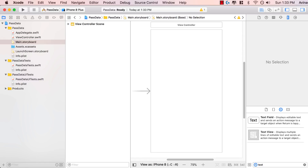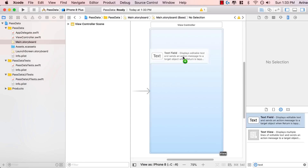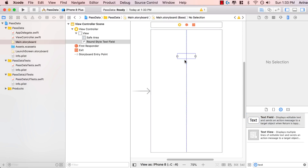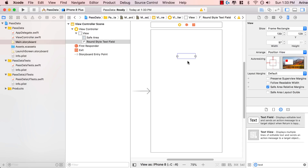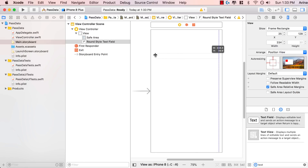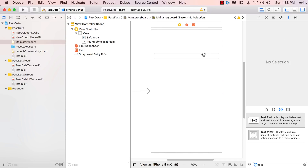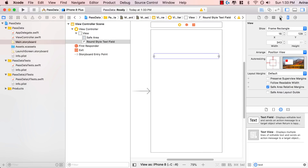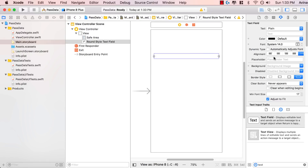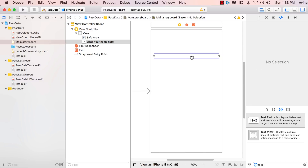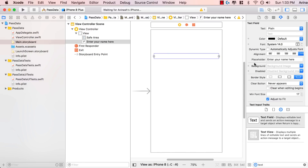Let's search for text field and add it onto our project. All a text field is, guys, is basically an entry point for the user to add some text. I'm going to add this text field and expand it. Then if I tap on the text field and go to the attributes inspector, I'm going to give it some placeholder text — I'm going to say: enter your name here. Very straightforward. We gave it a placeholder; this is our text field.